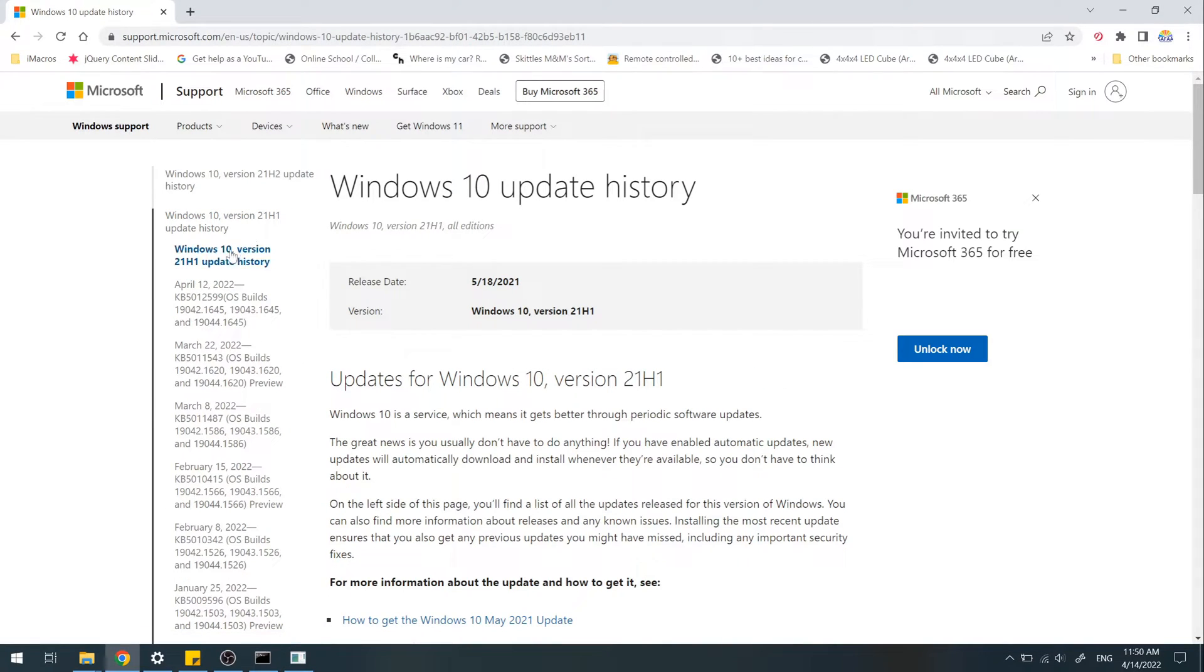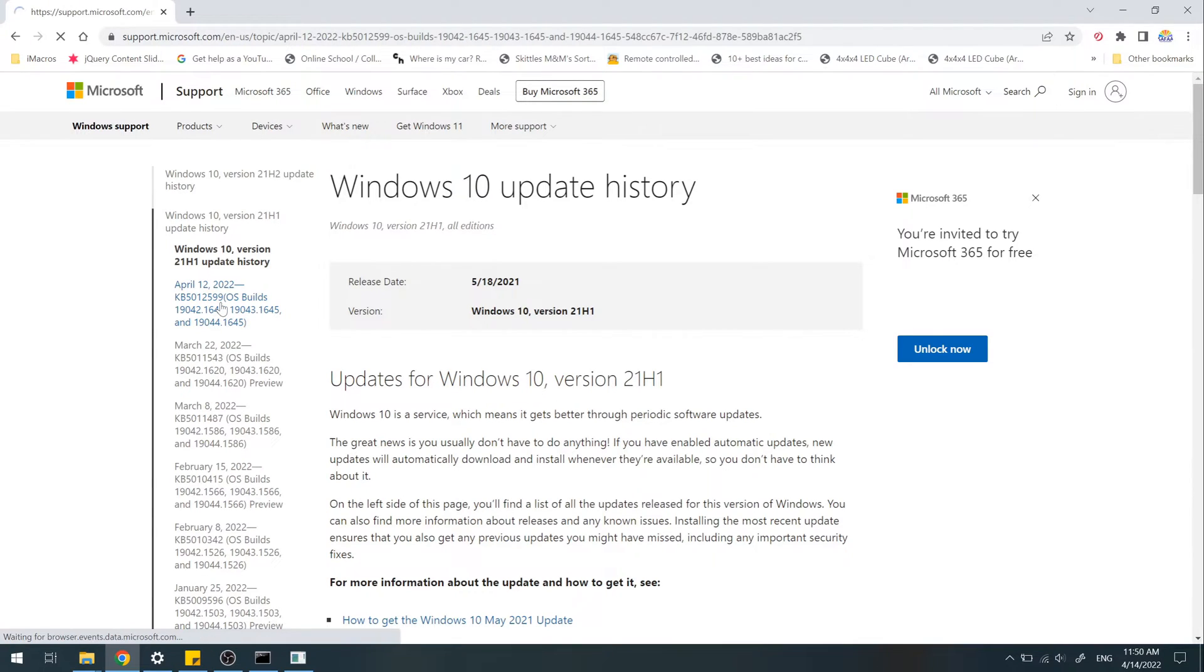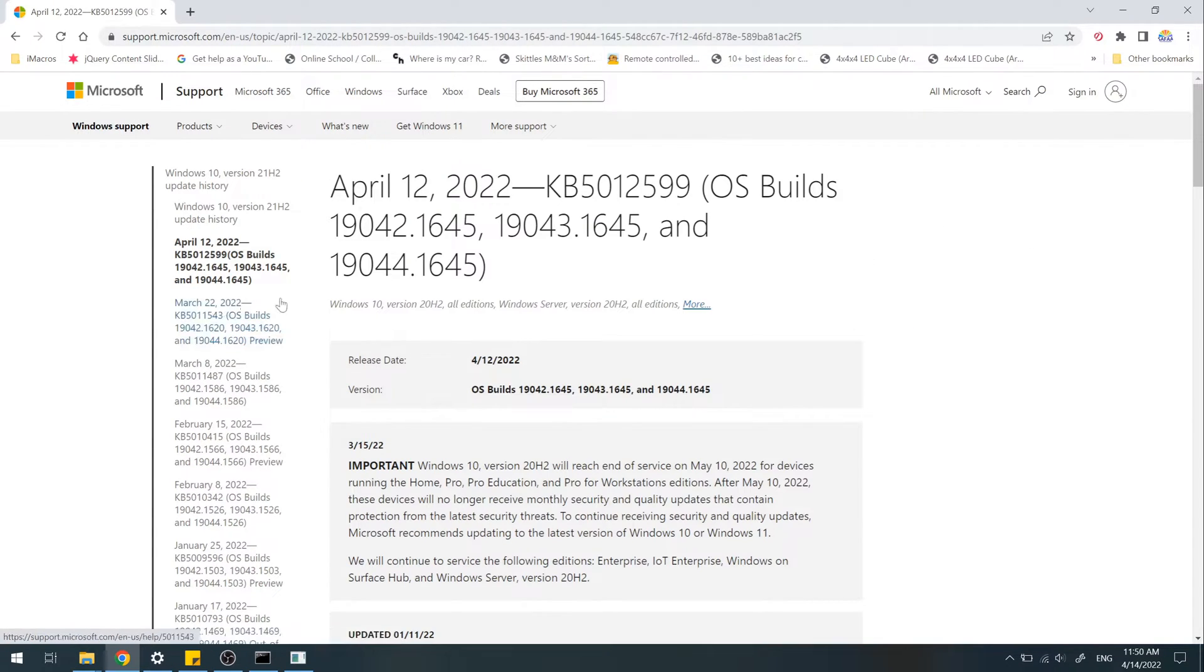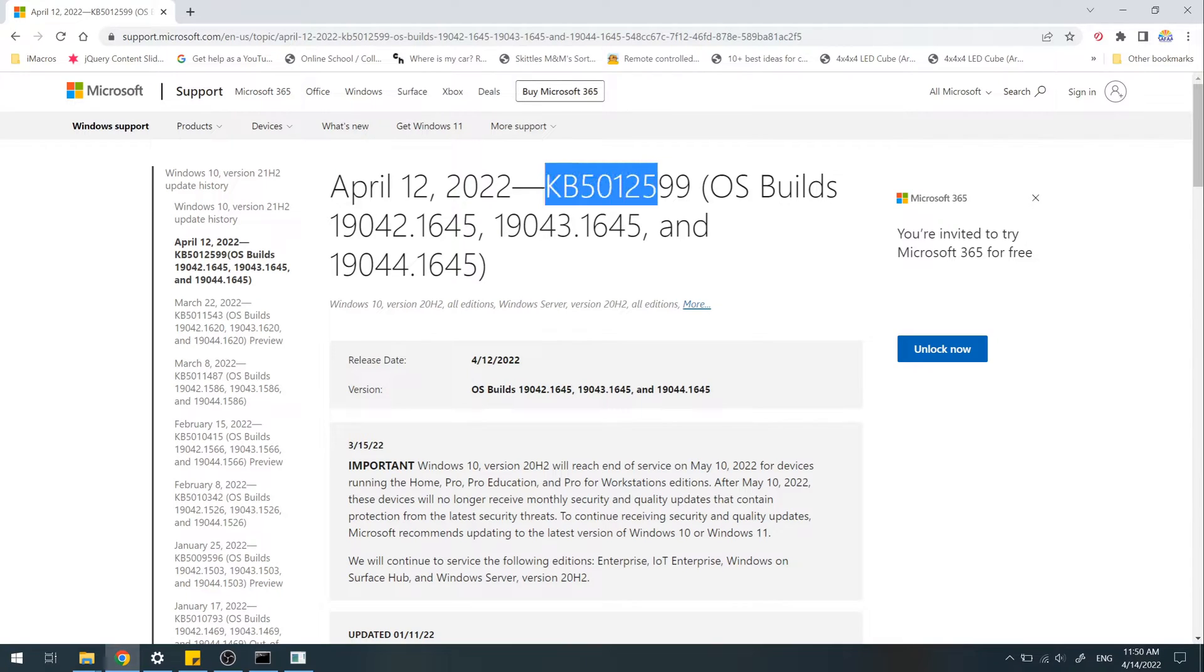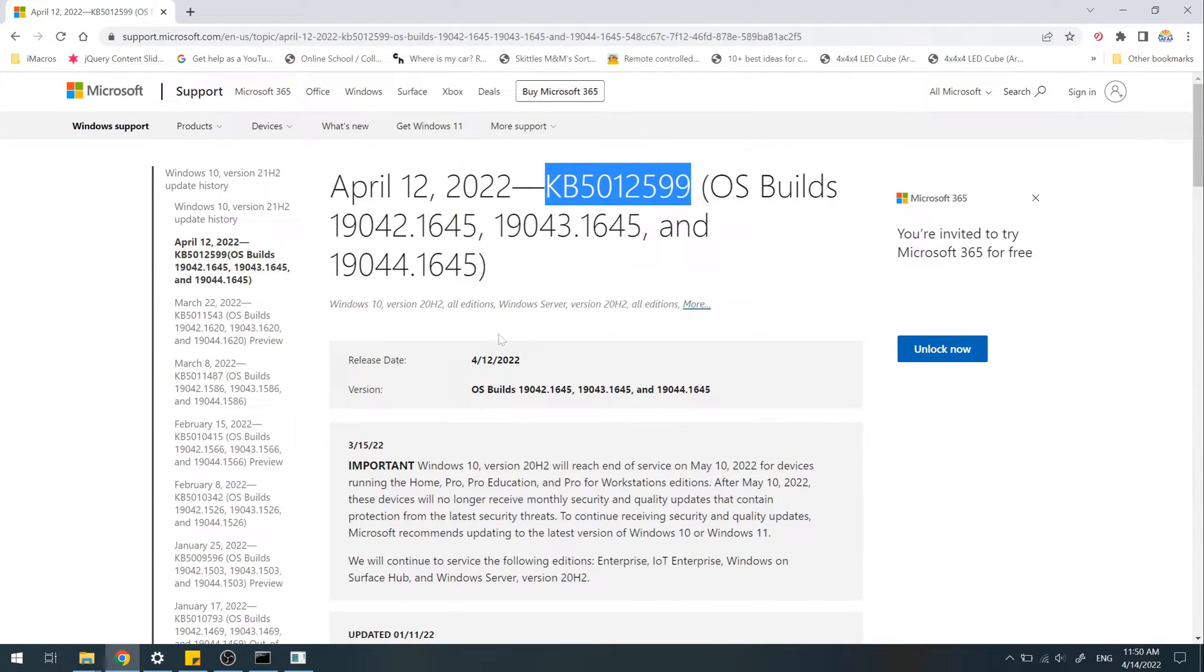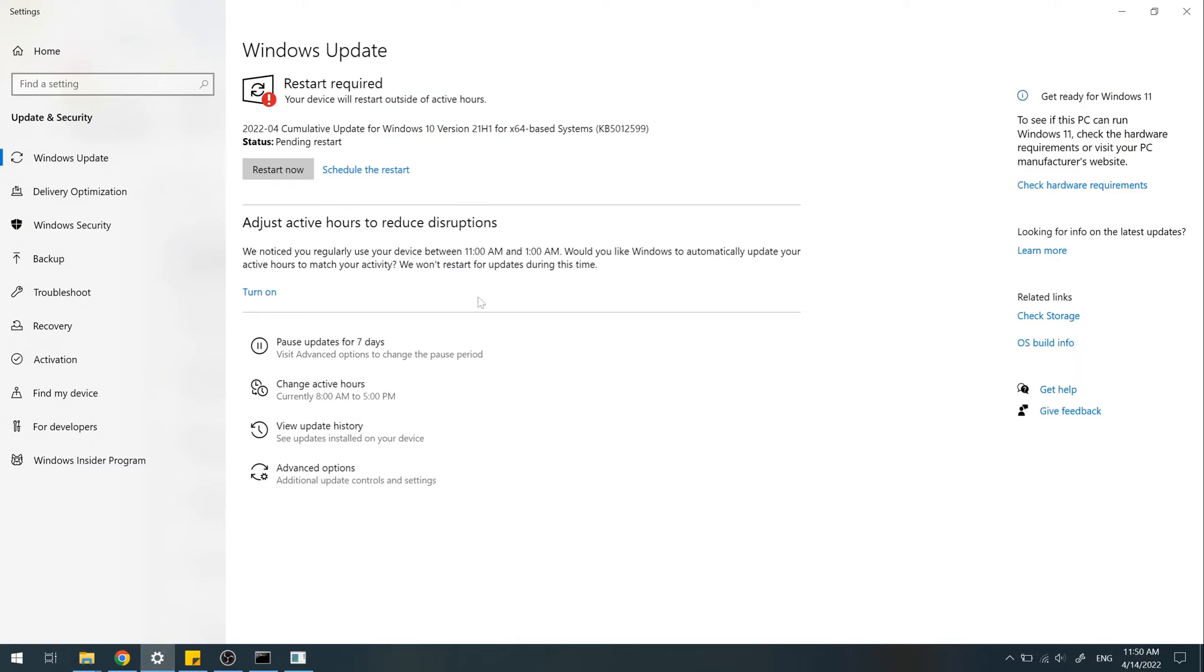As you can see, 599 is the latest security update. Click it. Copy the number. The number matches the pending one on the update settings.